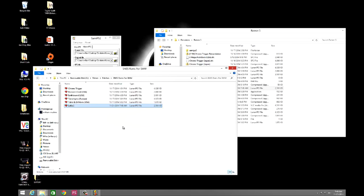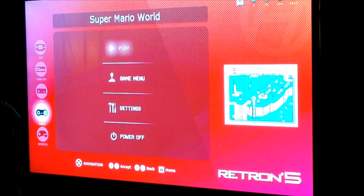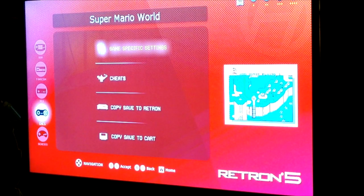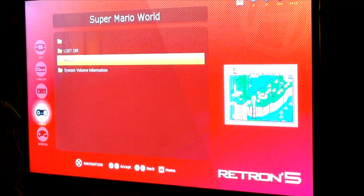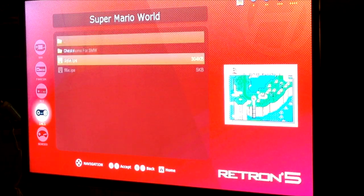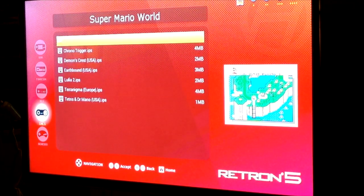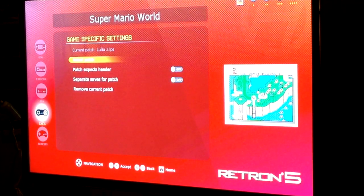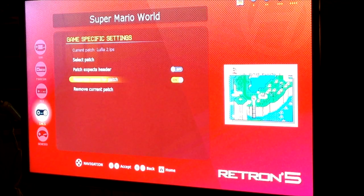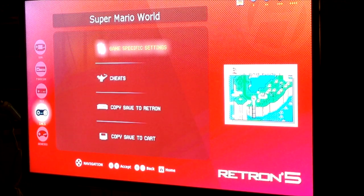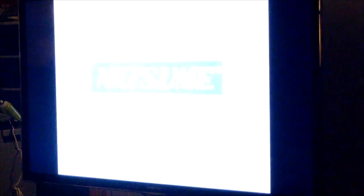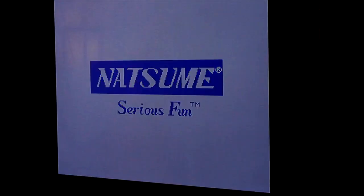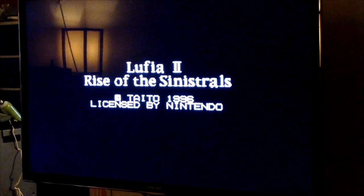Okay, as you can see, Super Mario World is what's loaded up. So I'm going to go ahead and select it. Now I'll apply the patch. I pick the one I want to use, Lufia 2. I'll turn on the second option so we're going to have different saves. As you can see, Lufia 2 is now loaded up.